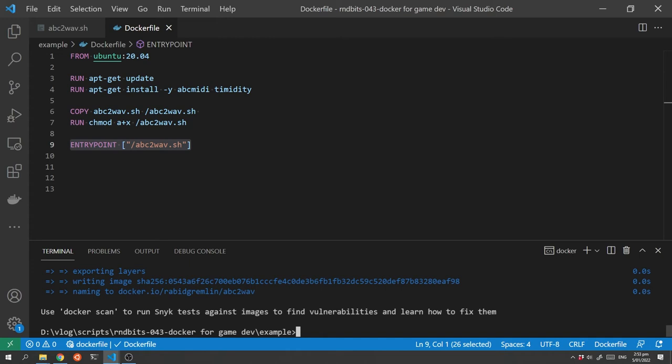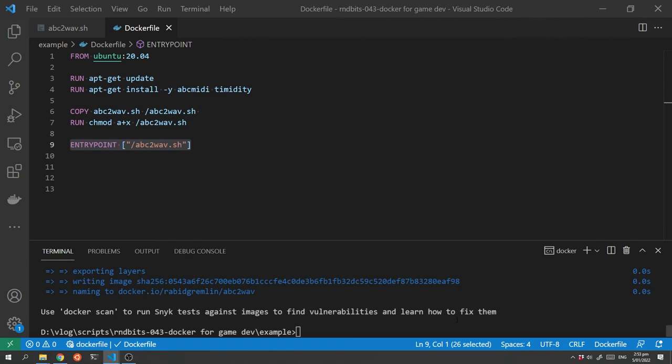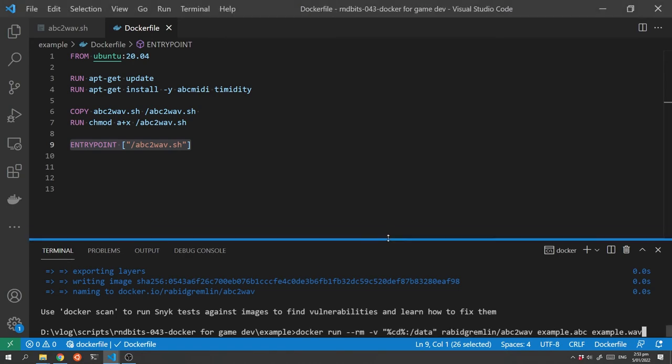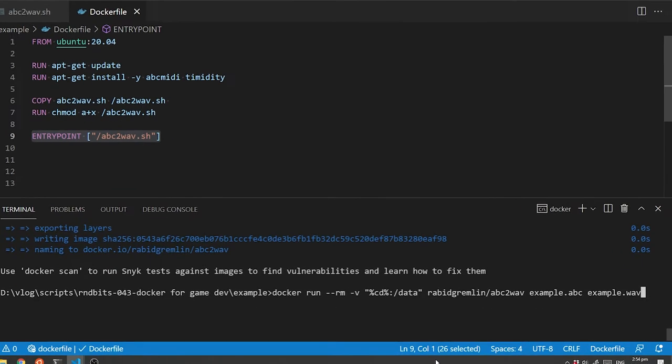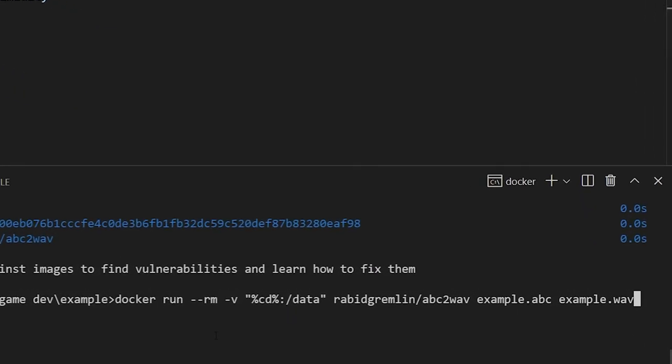Now that we have the image built we can now run it to convert our file. So we're going to use the Docker run command to do this and this command looks like this.